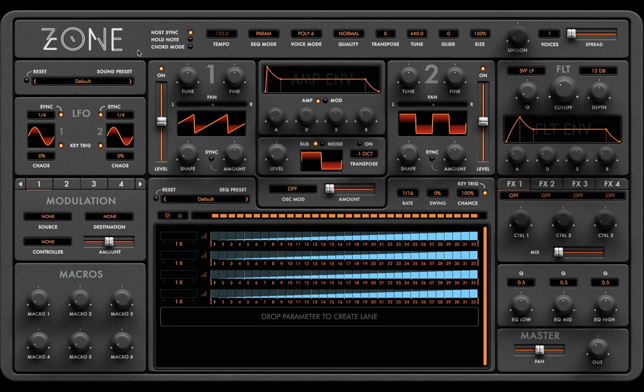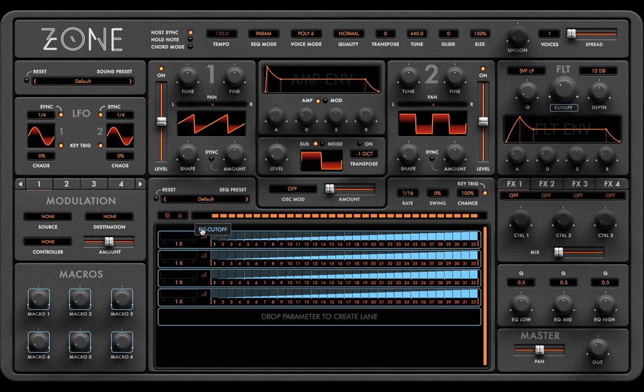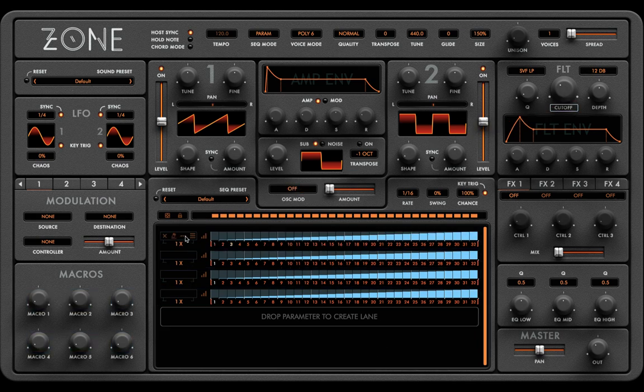So what is Zone and what do all these controls do? Zone is what we refer to as an advanced parameter sequencer synthesizer. This means that virtually every parameter can be dragged onto its own sequencer lane running at its own independent speed with unlimited lanes. On a grid, this can be done by simply grabbing the label and dragging it onto its own lane.